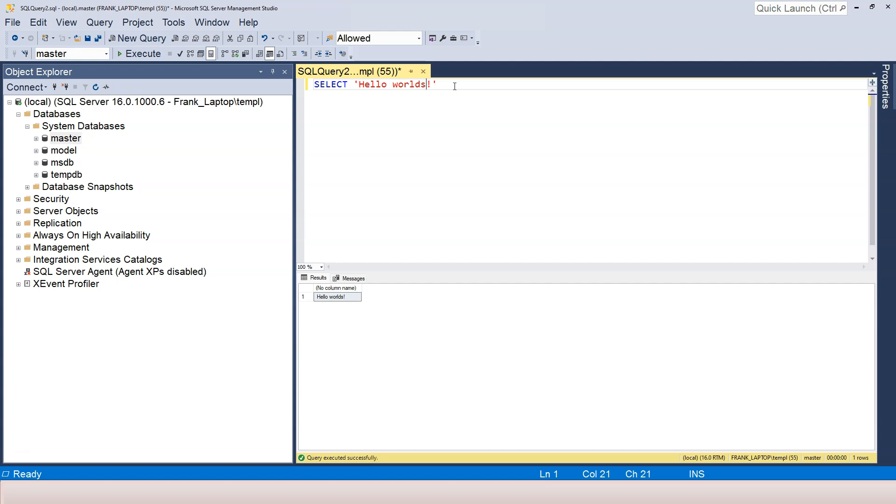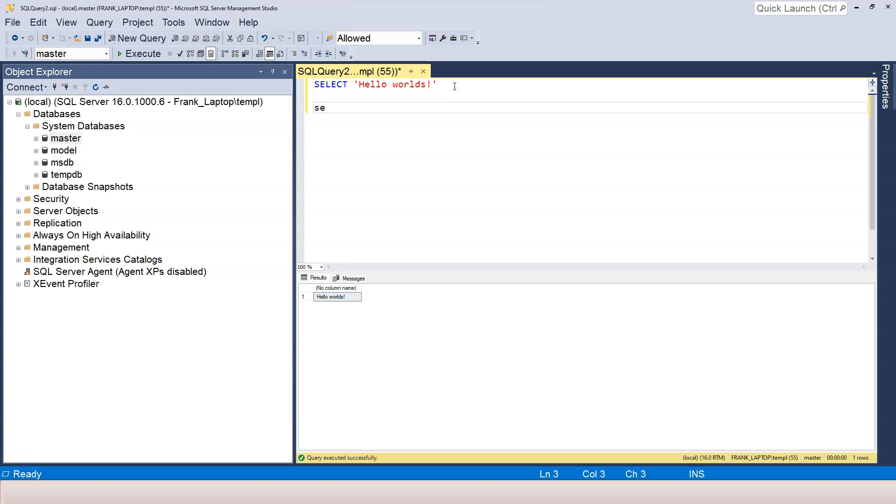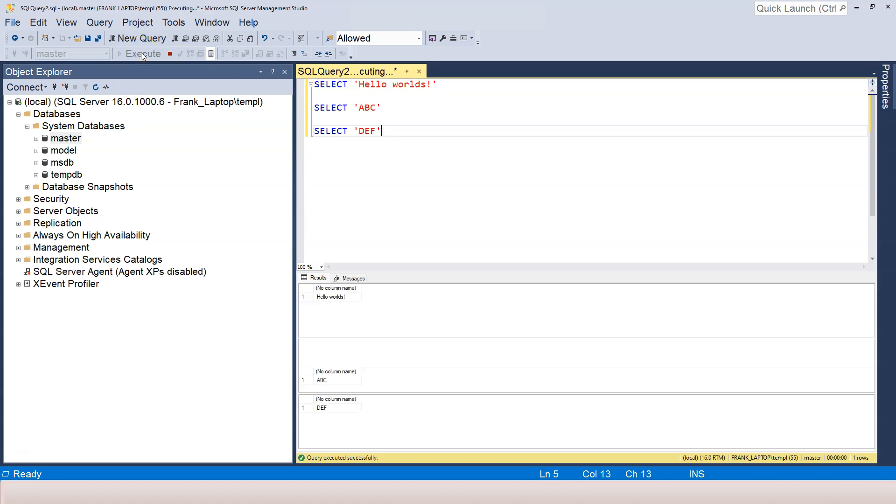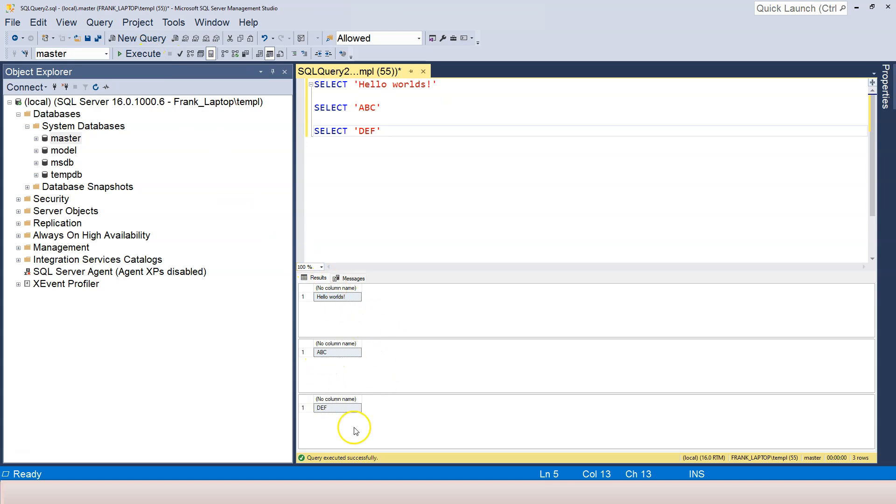Another thing about executing commands or SQL statements is highlighting or selection. Let's say that instead of having just one SELECT statement, I have multiple. Now if I just press F5 or click on the Execute button, I get all three results in different sections.